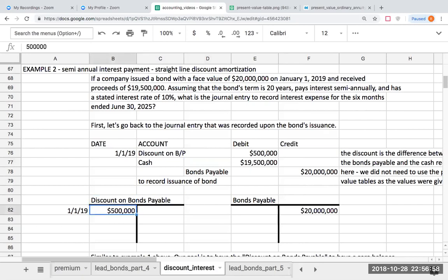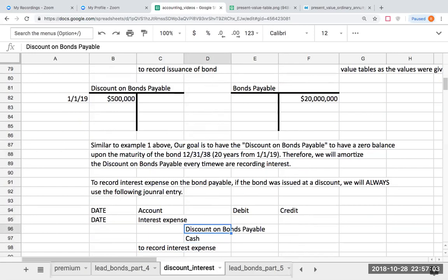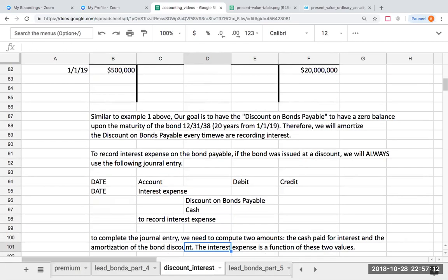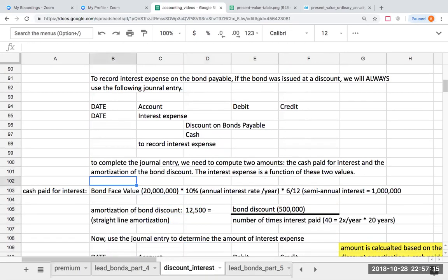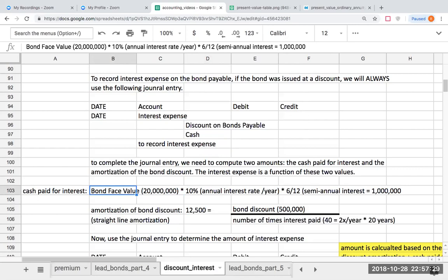Remember, our goal is to make the discount on bonds payable zero. The journal entry format here is: debit to interest expense, credit to discount on bonds payable, and credit to cash. To complete the journal entry, I need to compute two amounts: cash paid for interest, and the amortization of the bond discount. Cash paid for interest will be the face value times the percentage of interest times six-twelfths, or $1,000,000.